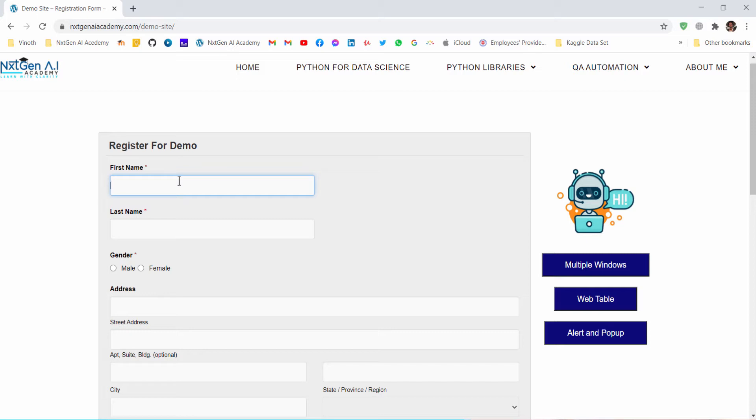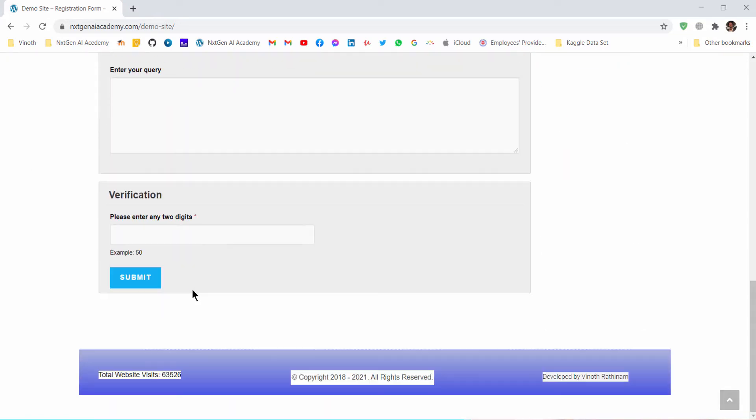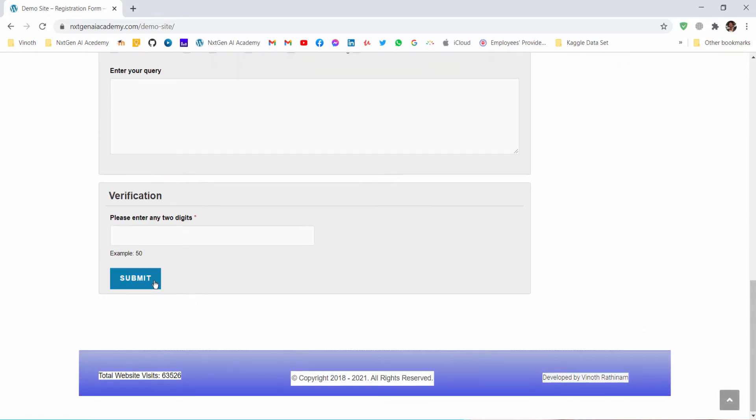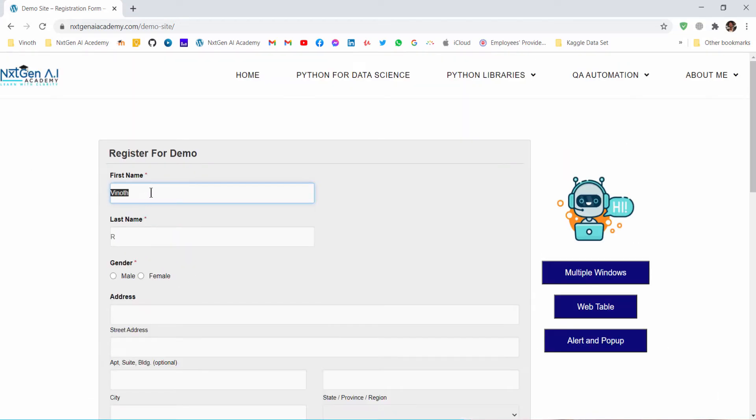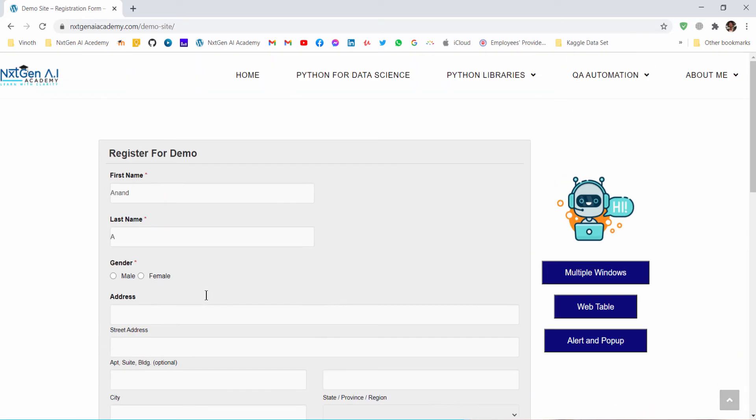For example, first name Vinoth, last name R, like that. It will keep on submitting the forms one by one.